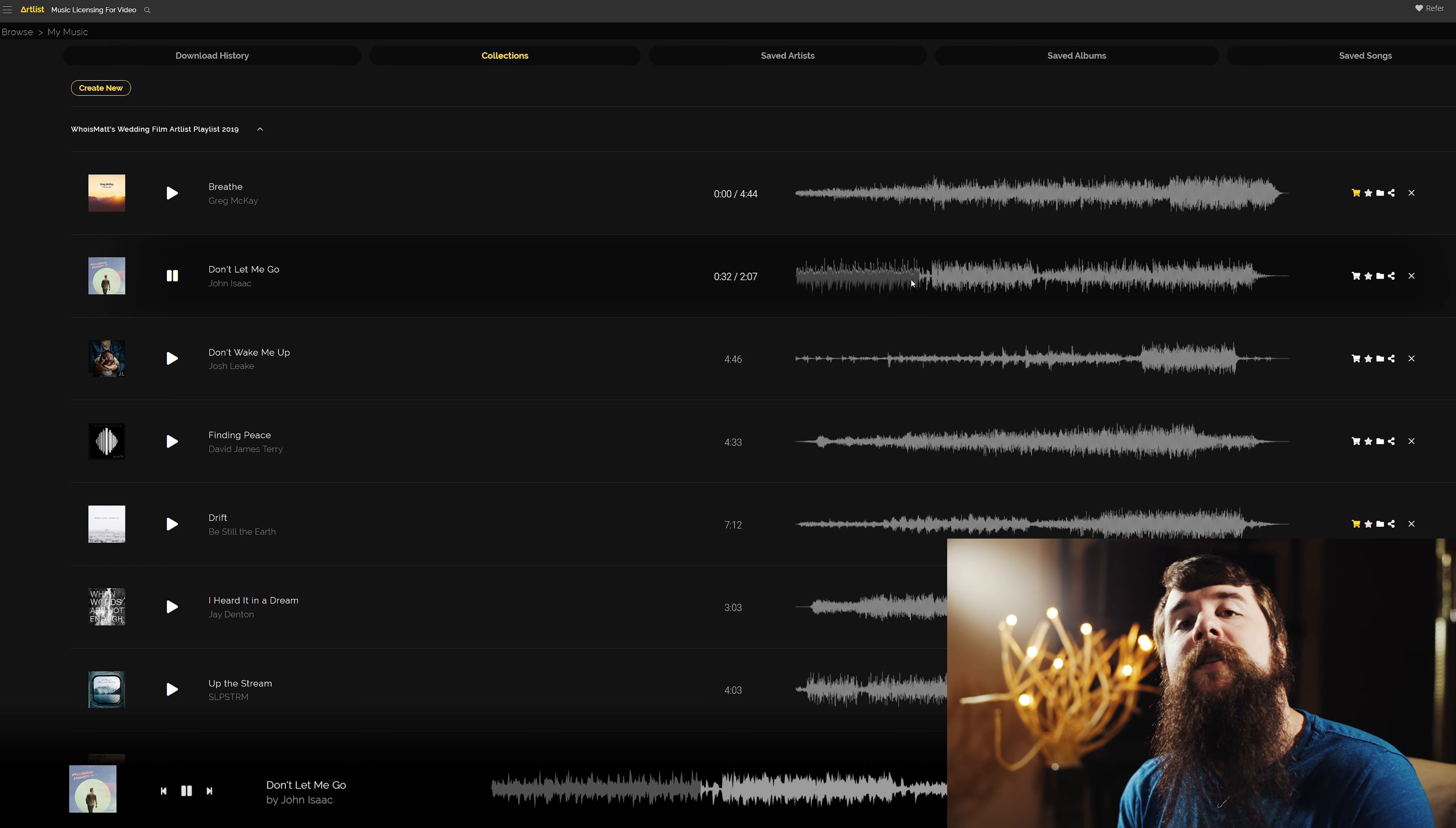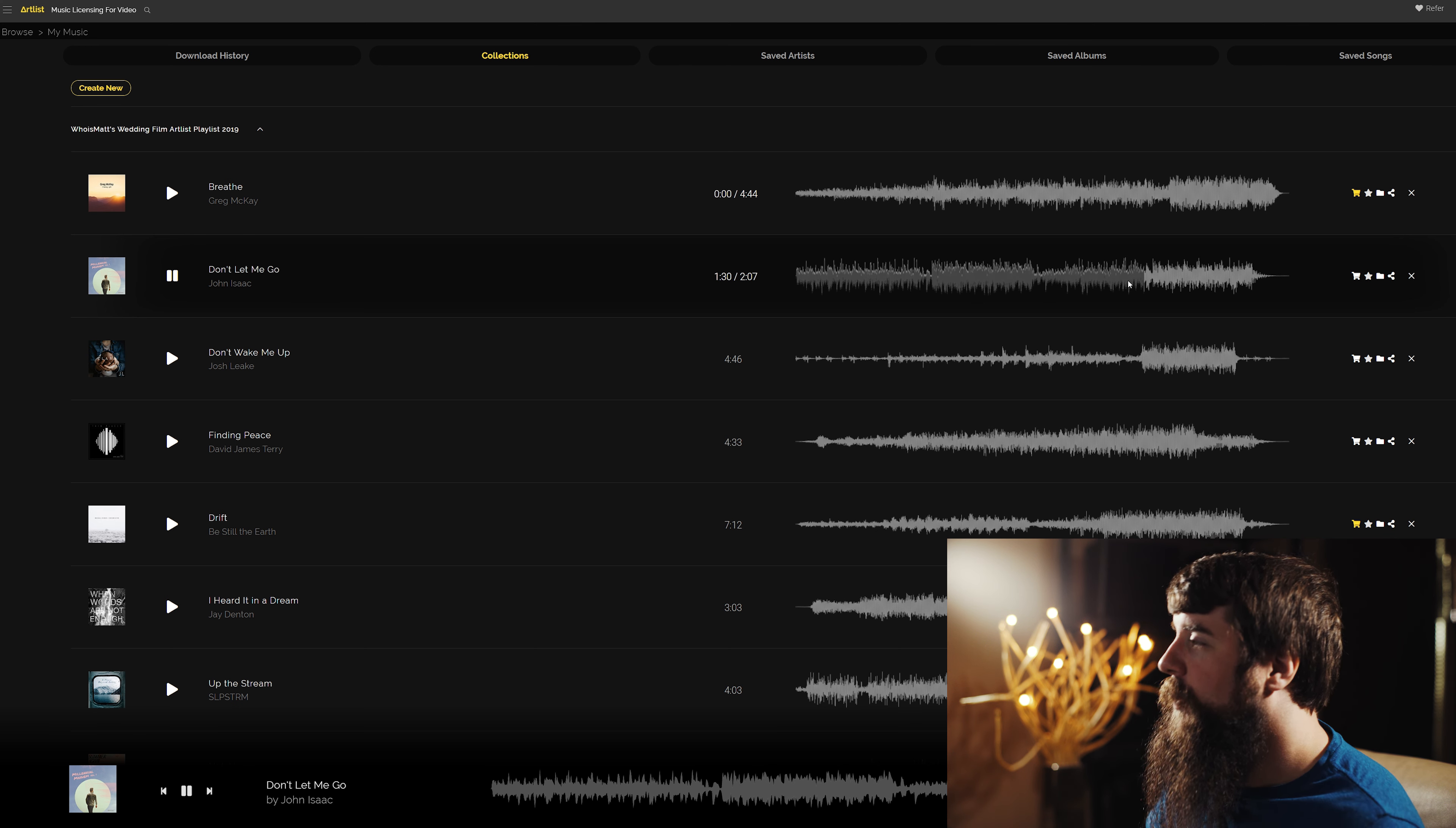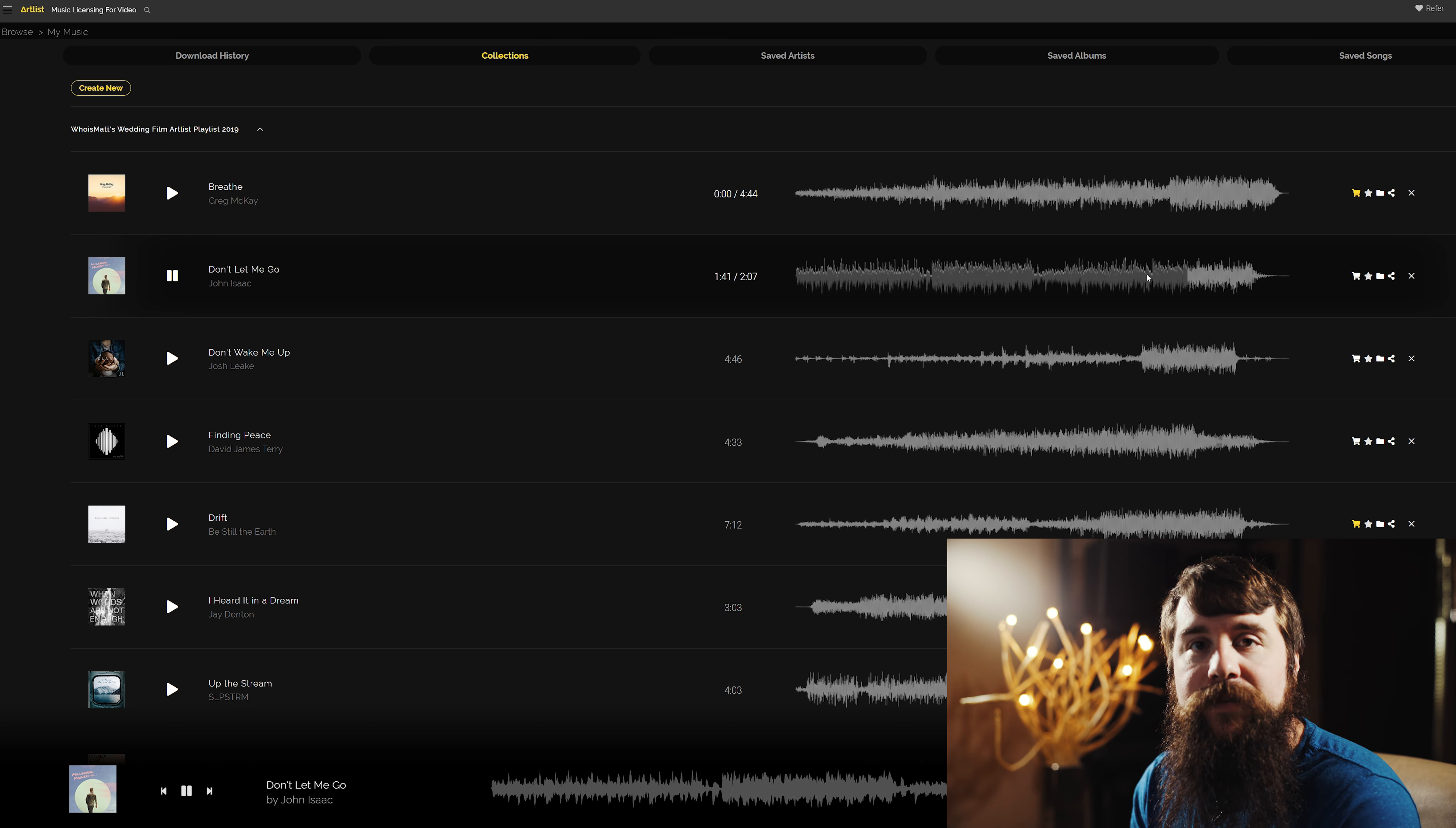There are two moments where this song is going to get more intense. Right here. And a little bit later, about right here. I really like these moments because they prevent the song from feeling static. It has some nice highs and lows.